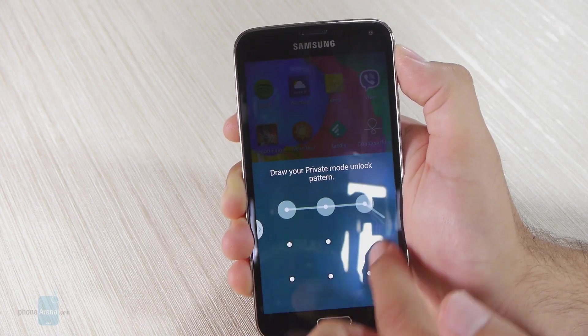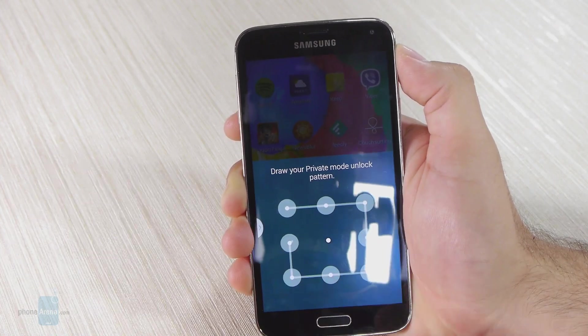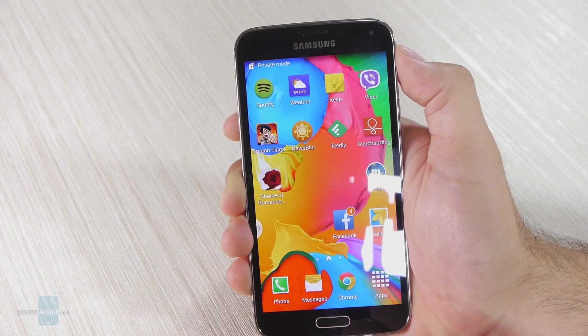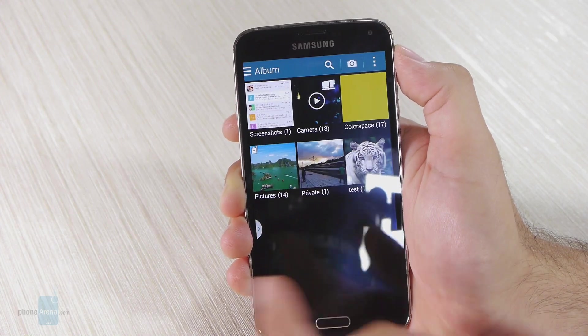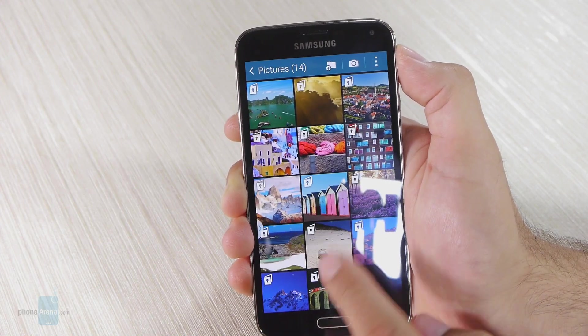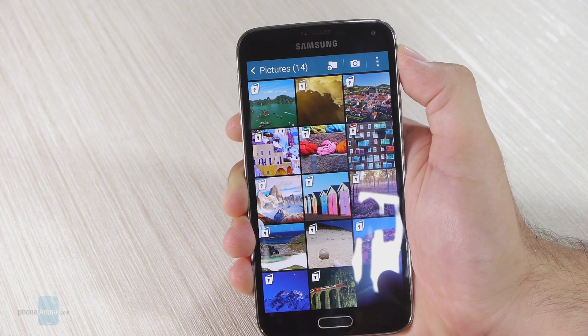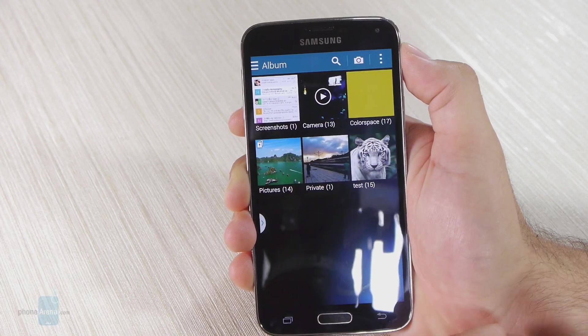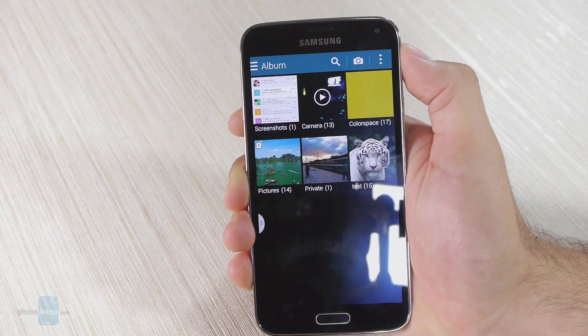Now if I want to access this particular album again, I have to go back to private mode, draw my pattern again, go to the gallery, and of course the private album is here. This works with pretty much every file you have on your Samsung Galaxy S5.